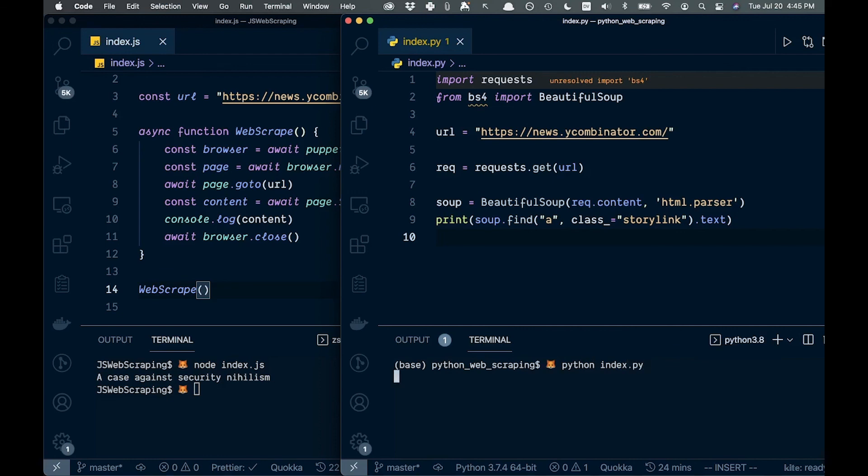Now let's call this. As you can see, we get the same title back.